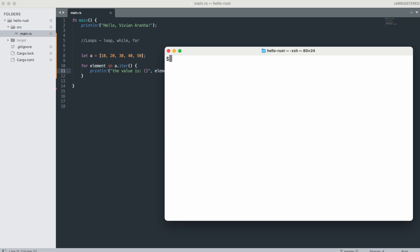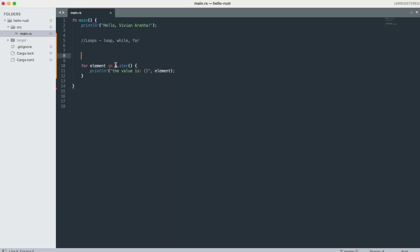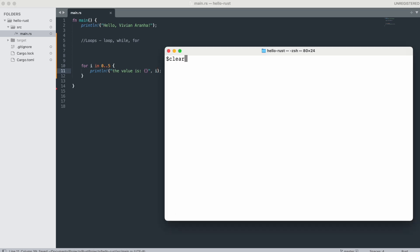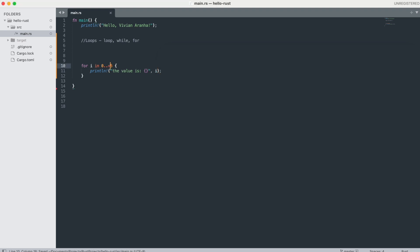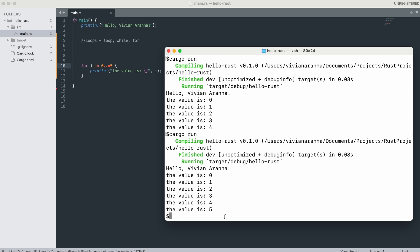You can also use for loops with a range, which is useful for running a loop a certain number of times. For example: 'for i in 0..5 { println!("{}", i); }' — this means 0 to 5 but does not include 5, printing 0, 1, 2, 3, 4. If you want to include 5, use '0..=5'. That prints 0 through 5.